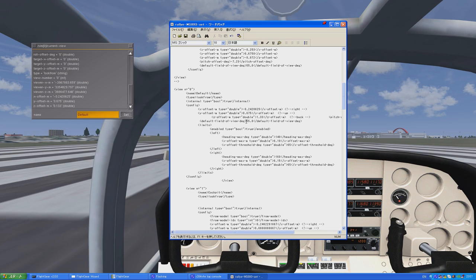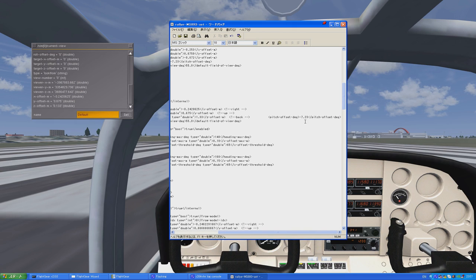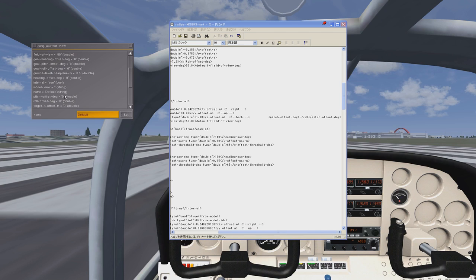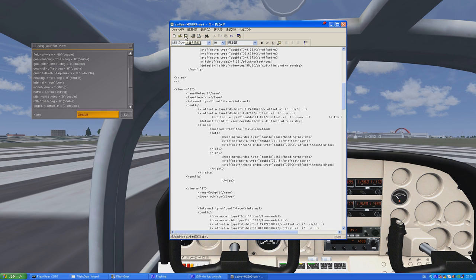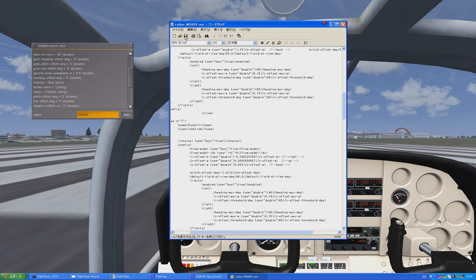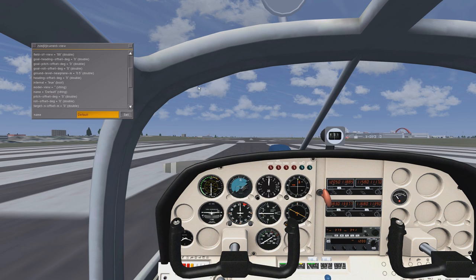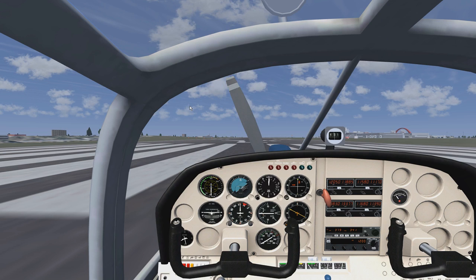The other thing we have to change is the pitch. It currently says negative 7.23, and ours is going to be 0. Pitch offset in degrees is 0, so we're going to change that to 0 in our configuration file. We're then going to save the file and close it. Theoretically, after this you restart Flight Gear, and when it loads you should be sitting in this exact same position.